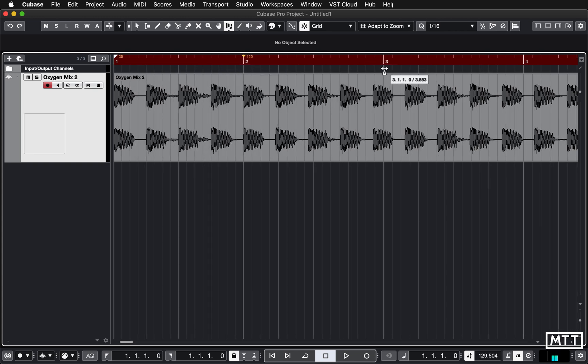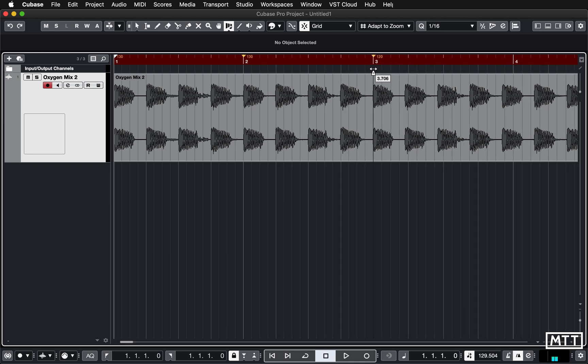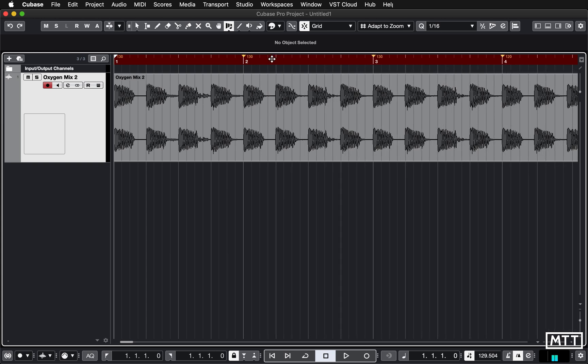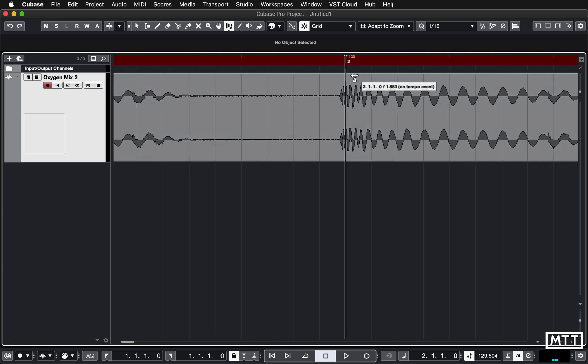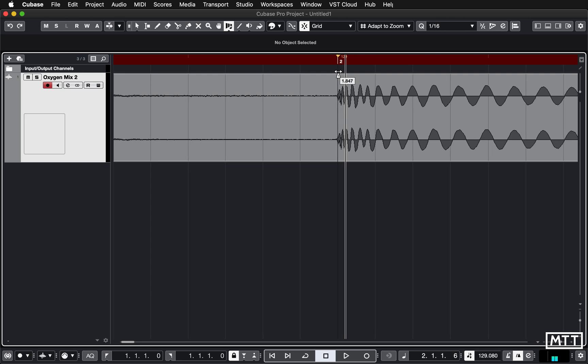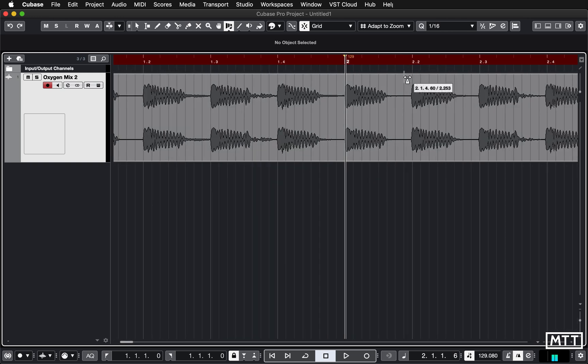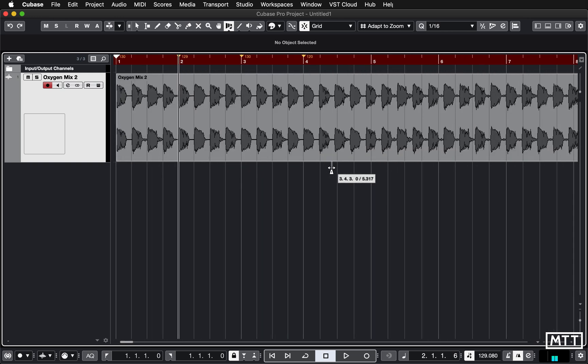In Cubase Pro we can just grab a bar and move it around and Cubase calculates the tempo that would allow that to happen. It's dead easy to do this, you can see I'm just doing it visually roughly, and then I could zoom in at each point and get it exactly spot on. It's very easy to do visually in Cubase Pro.